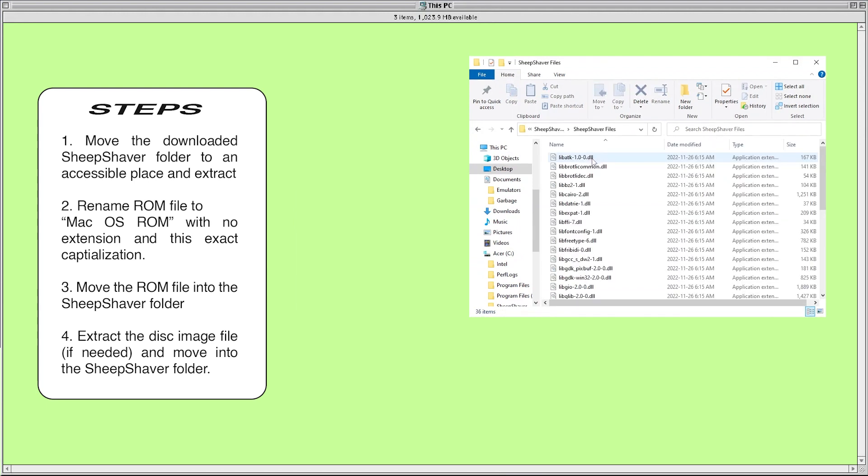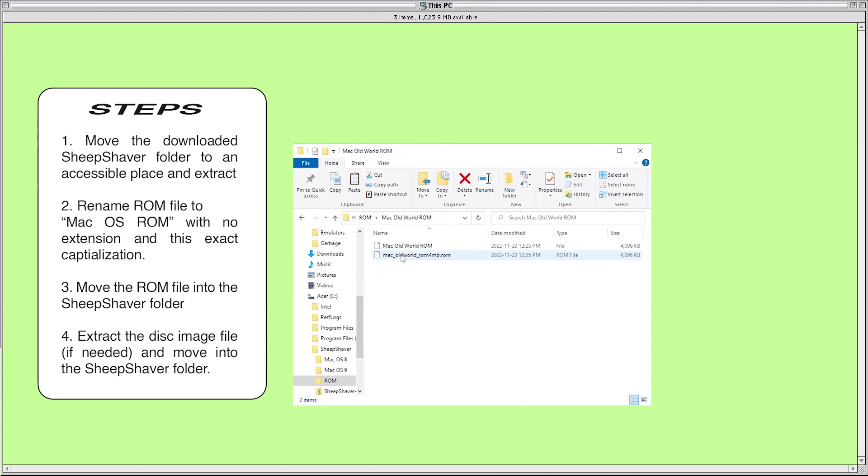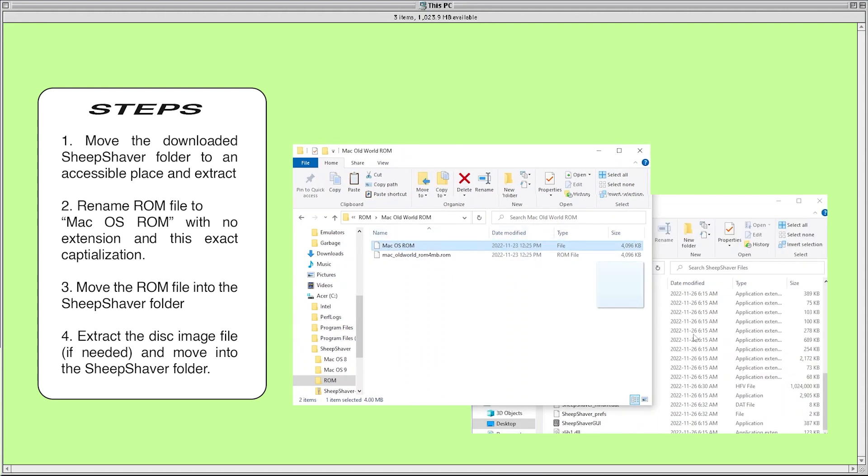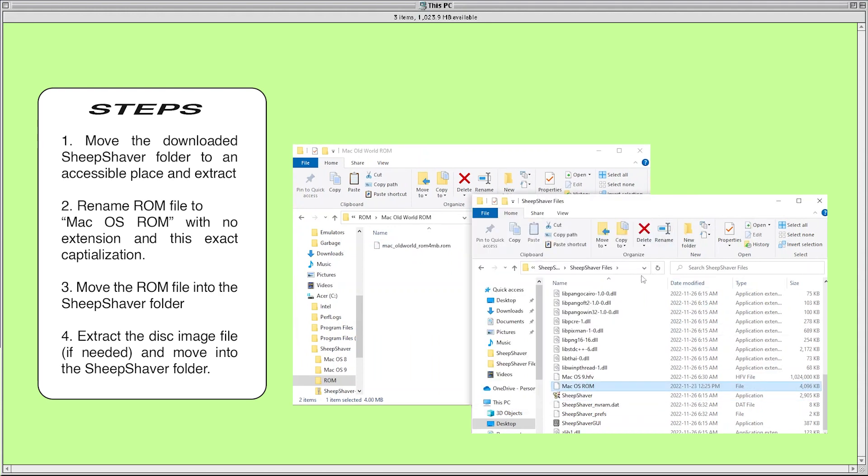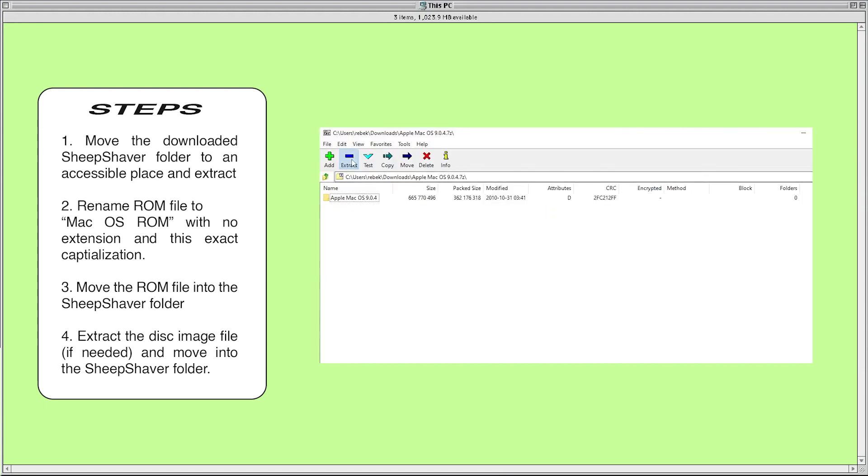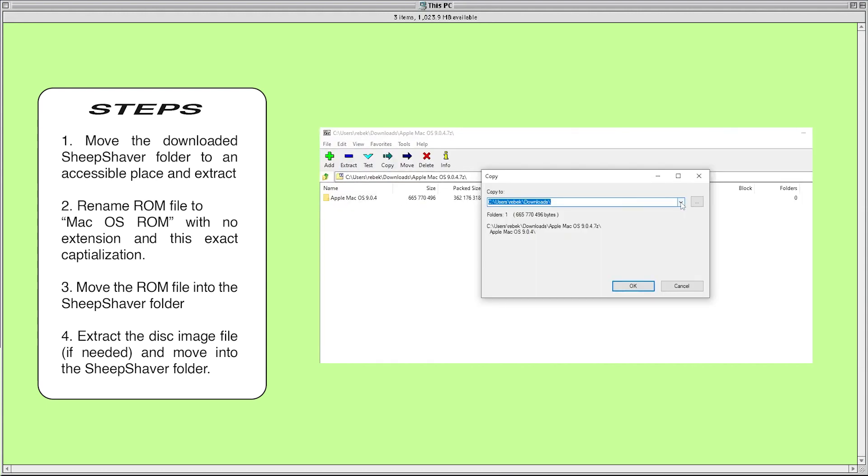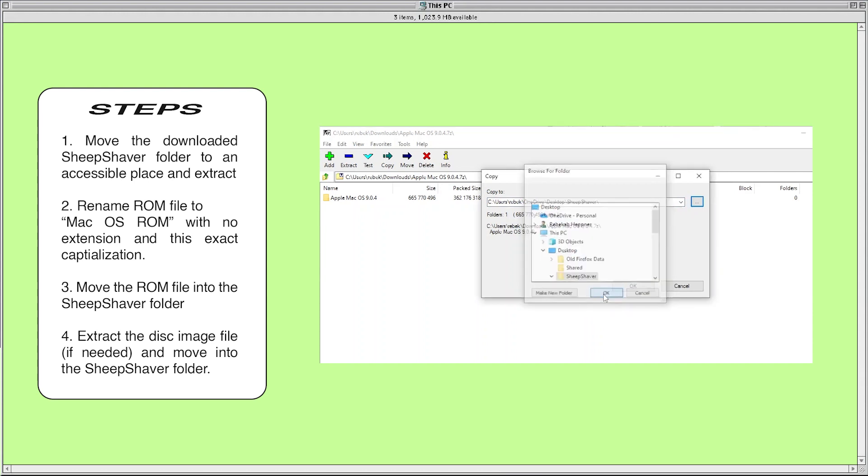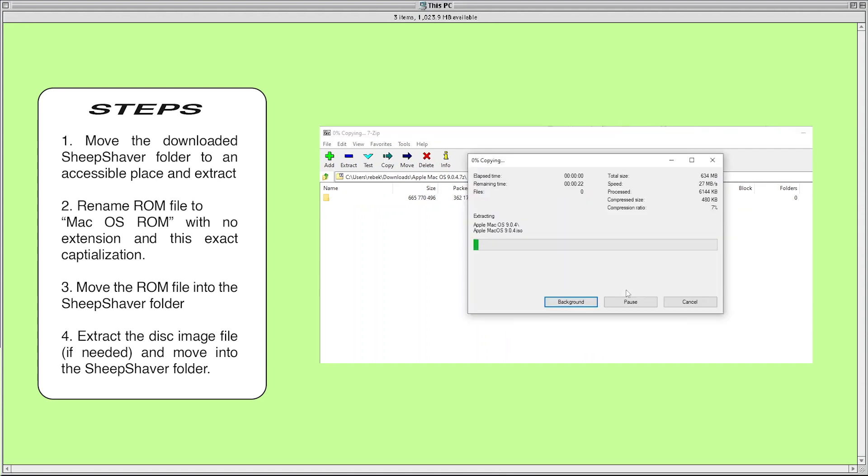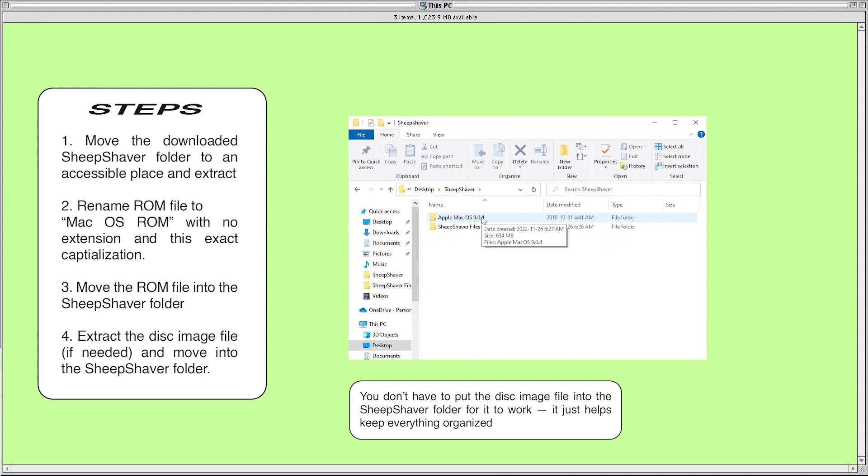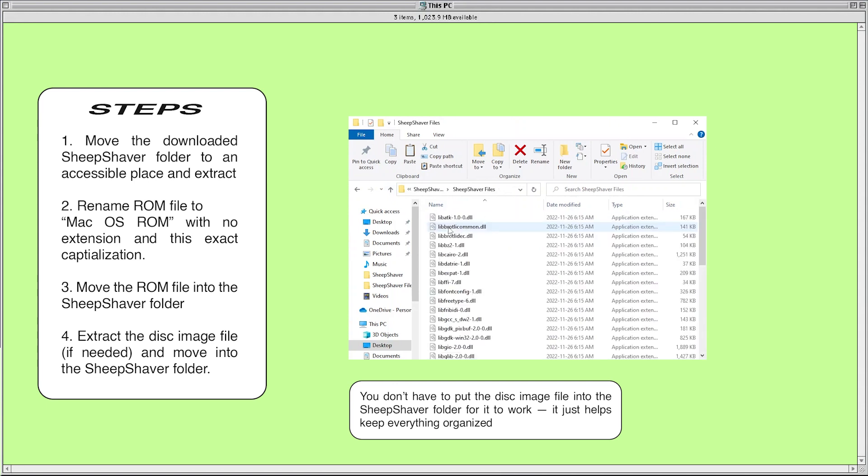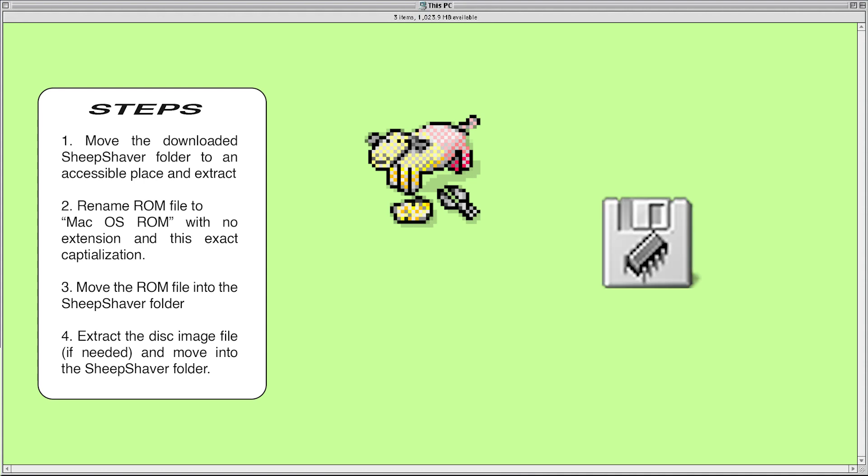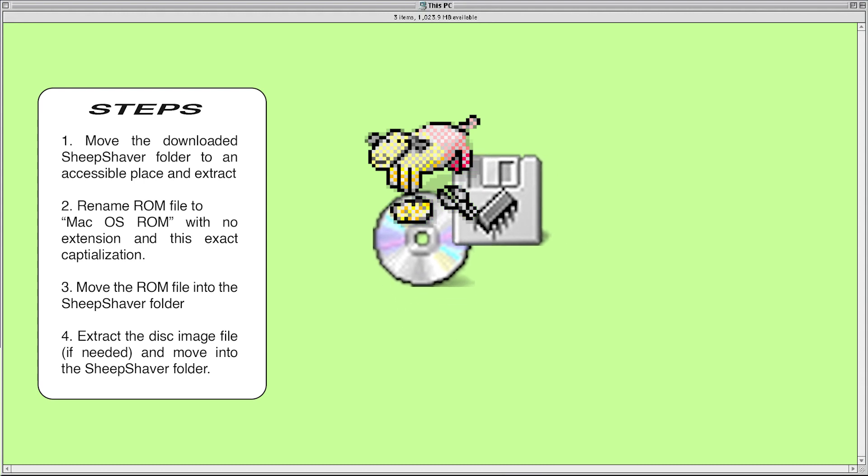An important step of this process that you do not want to miss is renaming the ROM file to Mac OS ROM exactly like you see here with no extension. Are you sure you want to do this? Yes it's fine, stop standing between me and my dreams of nostalgic glory. After renaming the ROM file I move it into the SheepShaver folder with all the other libraries and files. Here I had to extract my image file before moving it into the same SheepShaver folder. So at the end you want to have the SheepShaver folder with all the libraries, the GUI, and the program in it on your desktop with the ROM file and the disk image file in that folder as well.